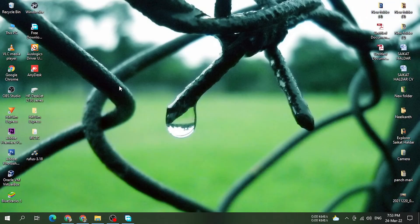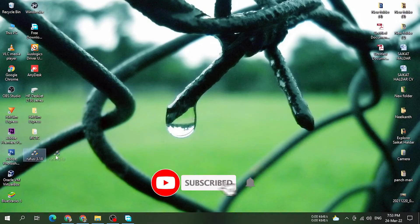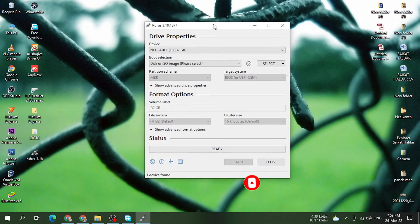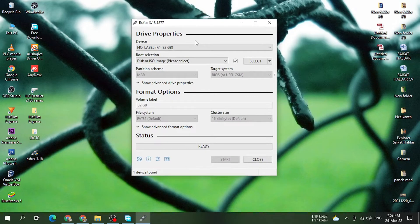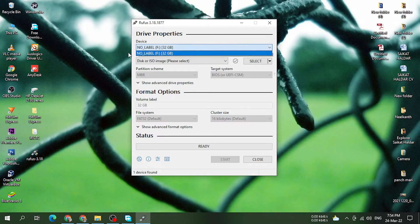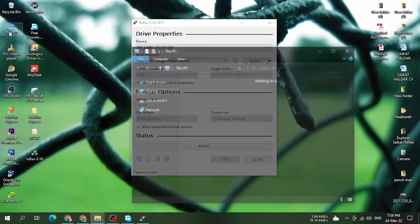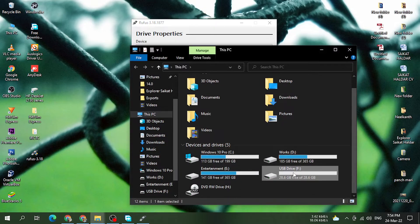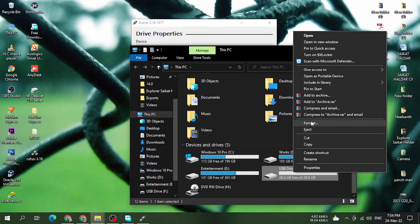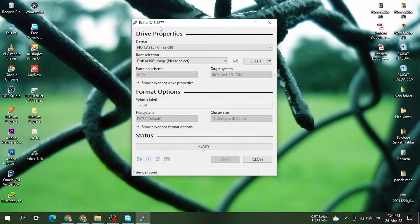What do we do in the next step? You can download ROOPS 3.18 and open it. If you want to open it, you can click on the interface. You can click on the interface if you want to insert a pen drive. You need a pen drive with a minimum of 16GB. If you want to select the pen drive, you can click on it, check the button, and insert the pen drive.